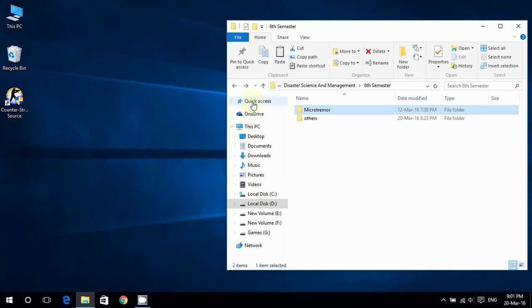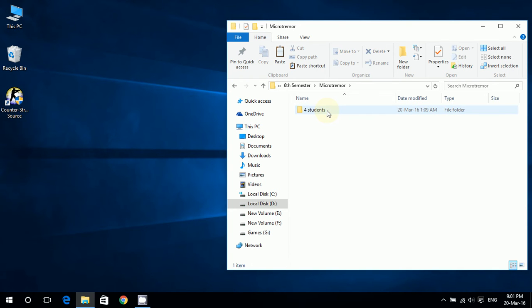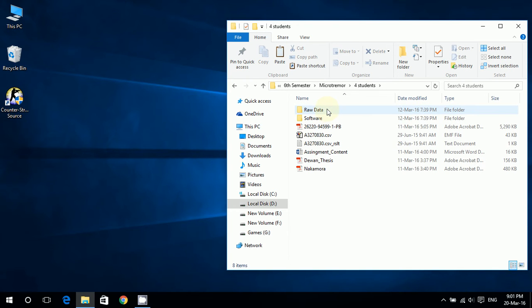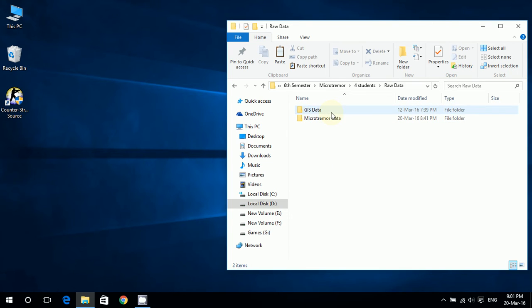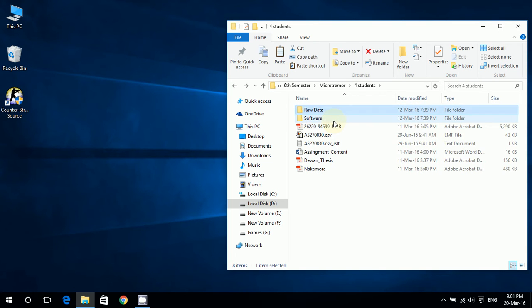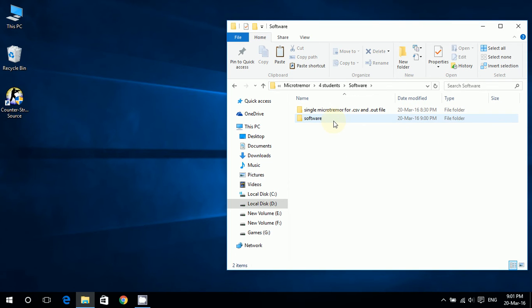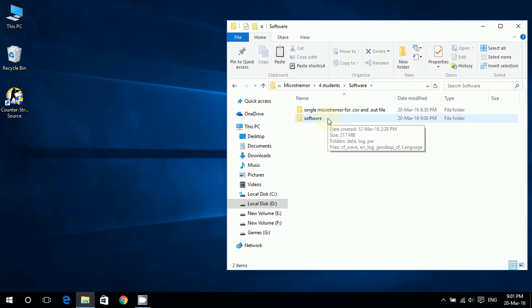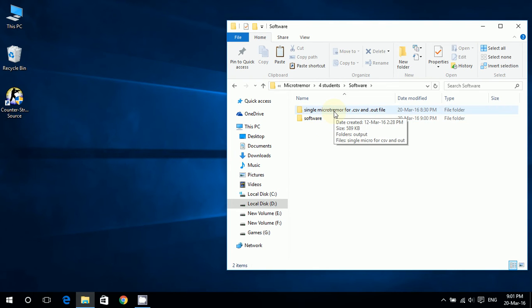This is the microtremor folder that Shakatsar provided us with. In it we have two folders: raw data and software. In raw data we have GIS data, which is a shapefile, and microtremor data. In software we have two softwares - this is for converting into CSV files and this is for producing results from the CSV files.